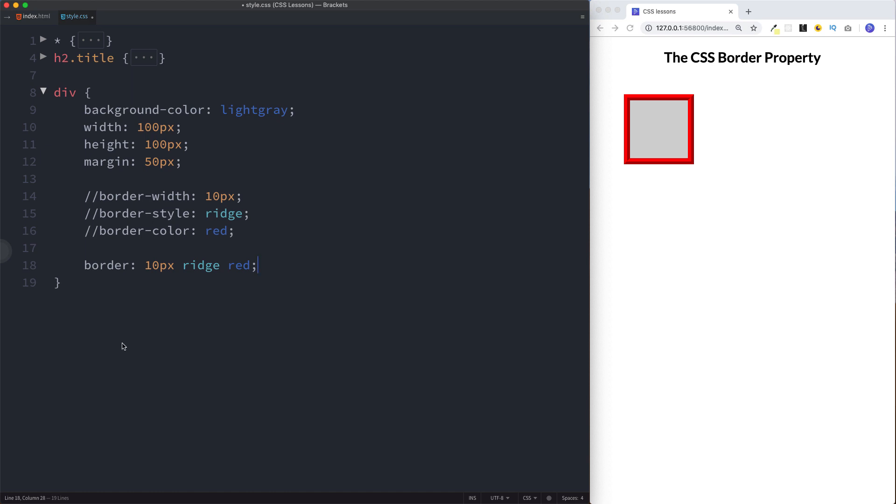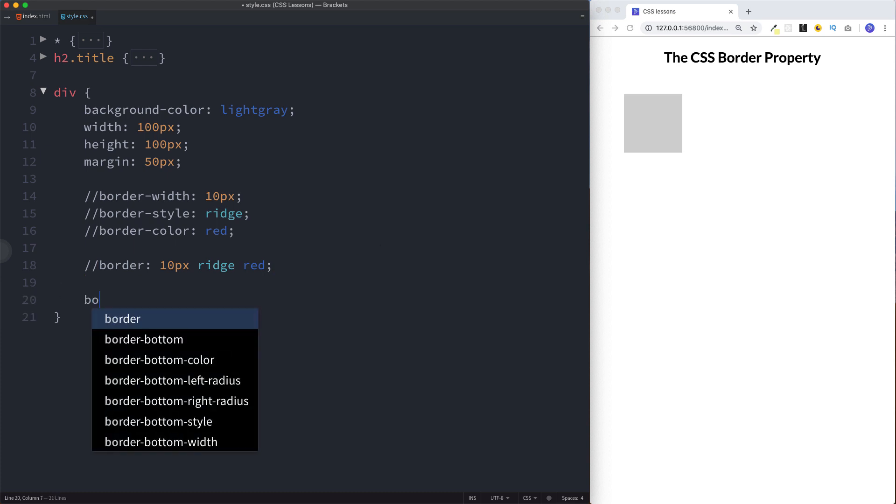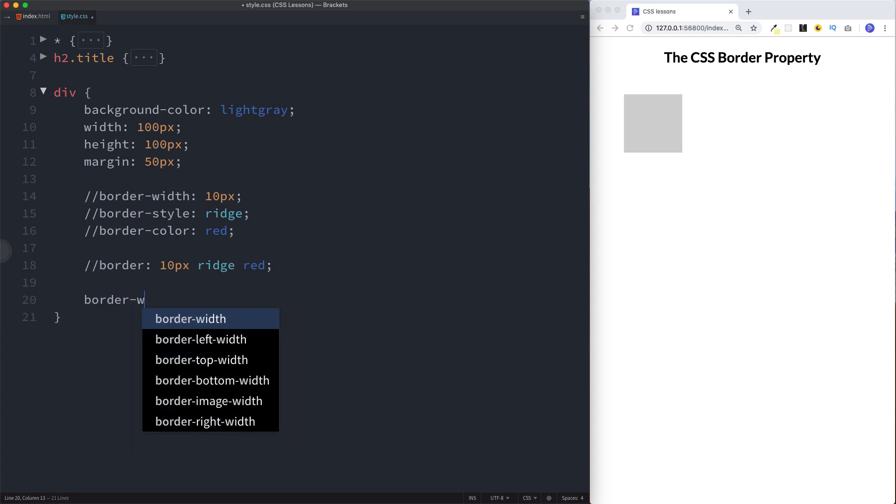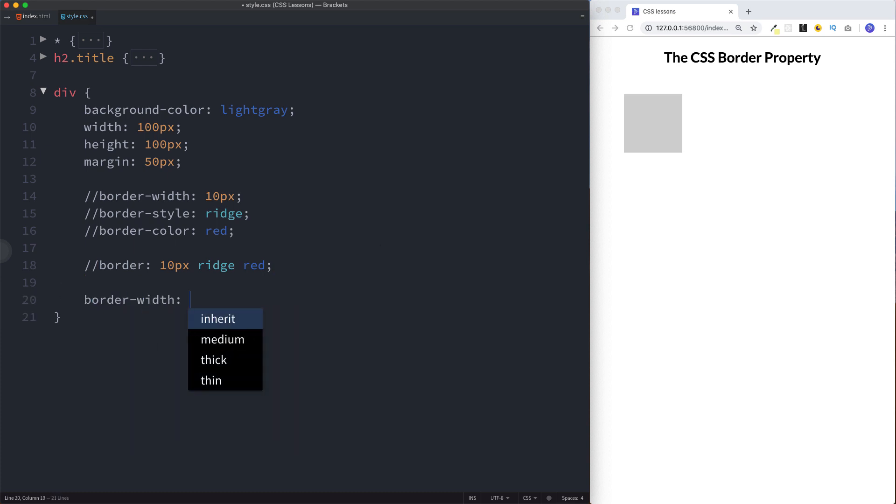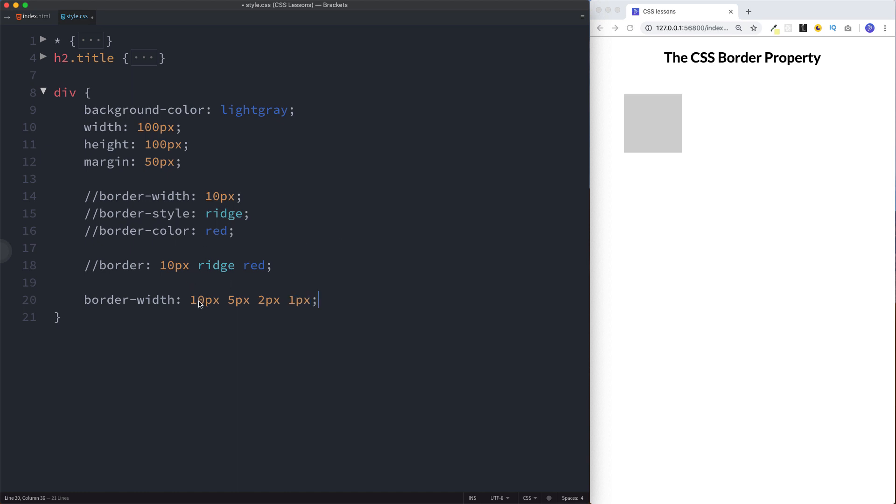We can actually go into this in a lot more depth. We can say border-width and actually specify a separate width for each of our sides. We can say 10 pixels, 5 pixels, 2, and 1. What this will do is give a 10 pixel border on the top, 5 on the right, 2 on the bottom, and 1 on the left.